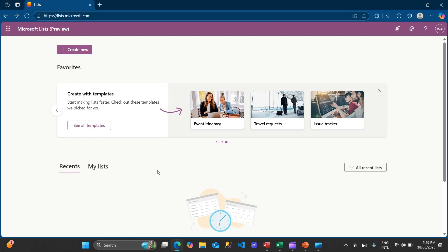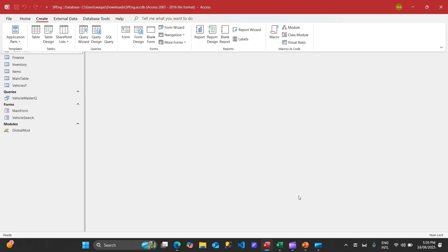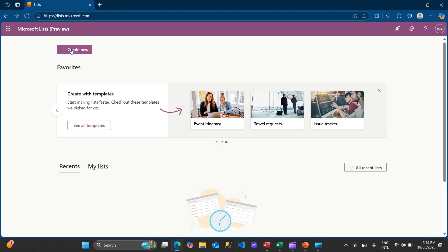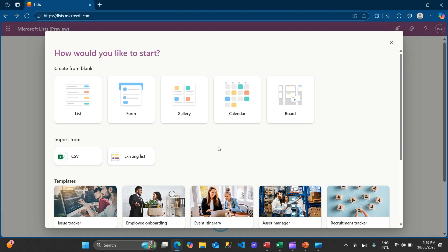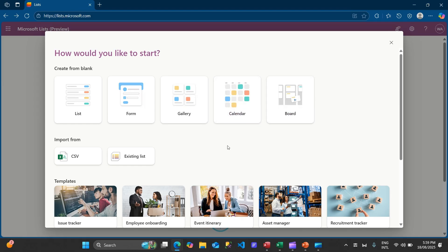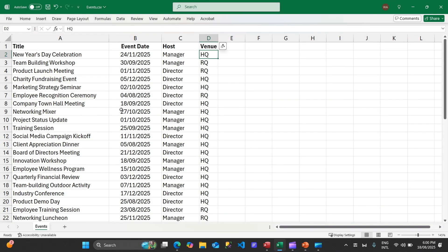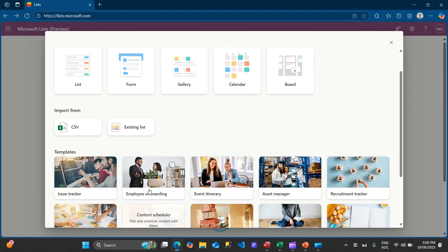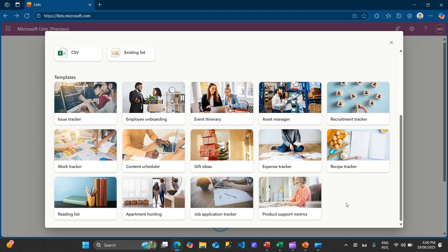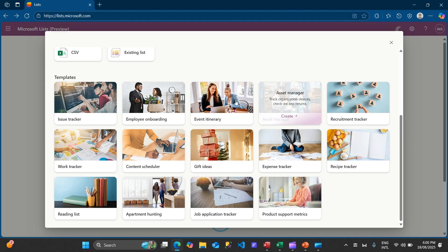To create a new list - basically each table in Microsoft Access we call a table, in Microsoft Lists we call it a list. We'll click on 'Create New' and get a pop-up which asks us a couple of things: we can create our own list using list view, form view - you can create forms and share them with other users to collect information - gallery view, calendar view, board view. We can create many views. If you scroll down, there's also an import option if you have data in Excel, or you can create from an existing list. Scrolling further, you'll see many templates prepared by Microsoft.